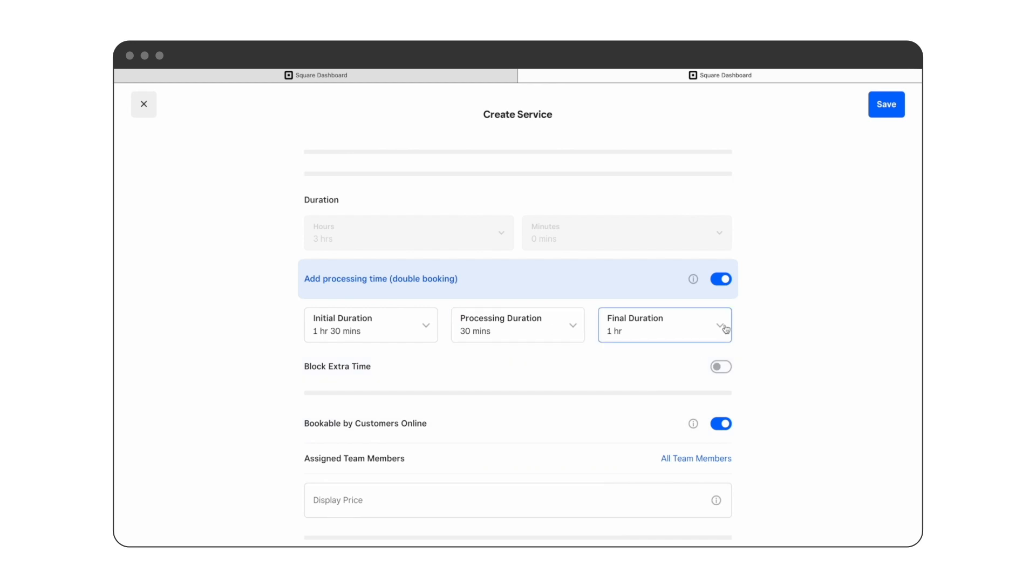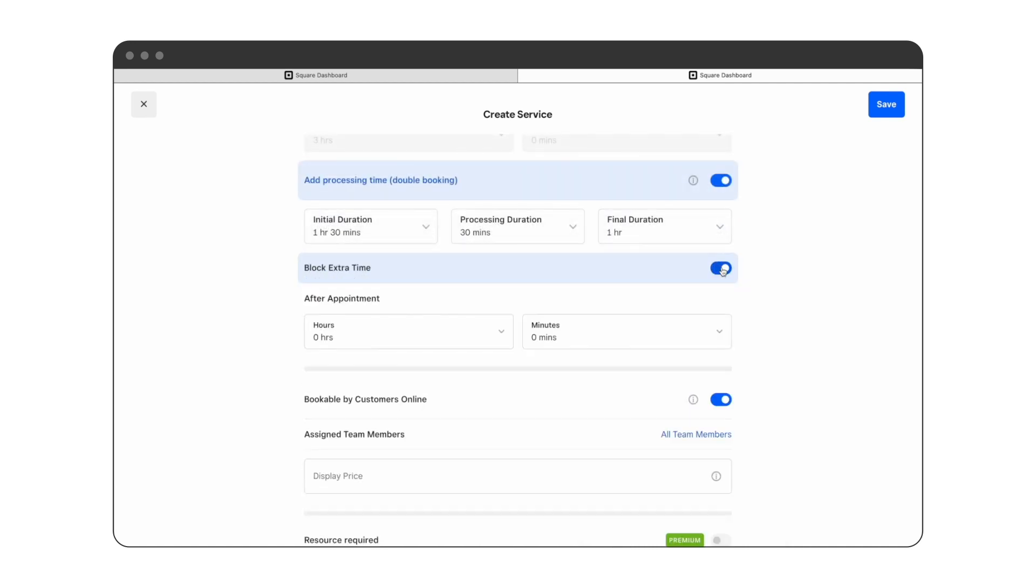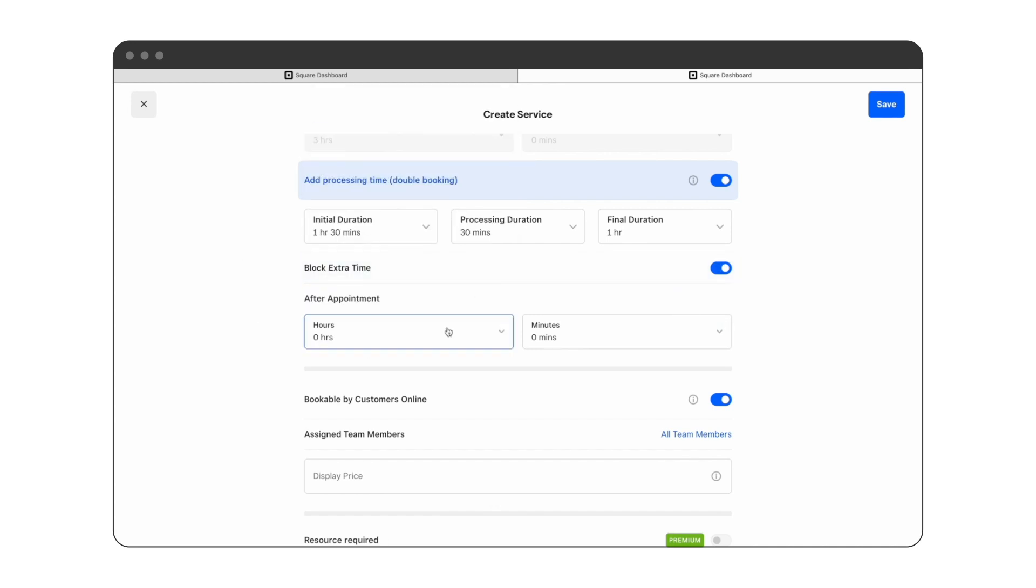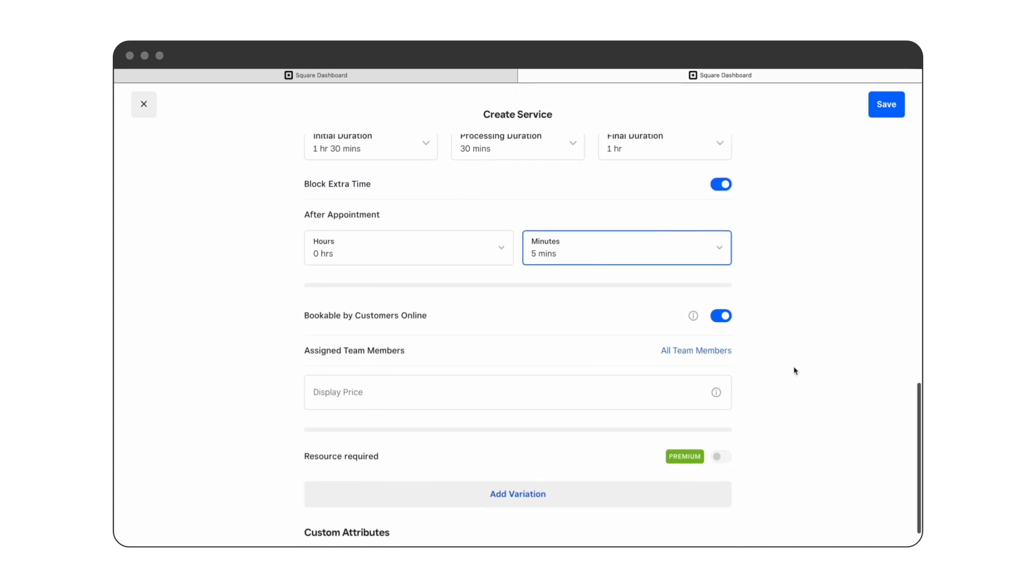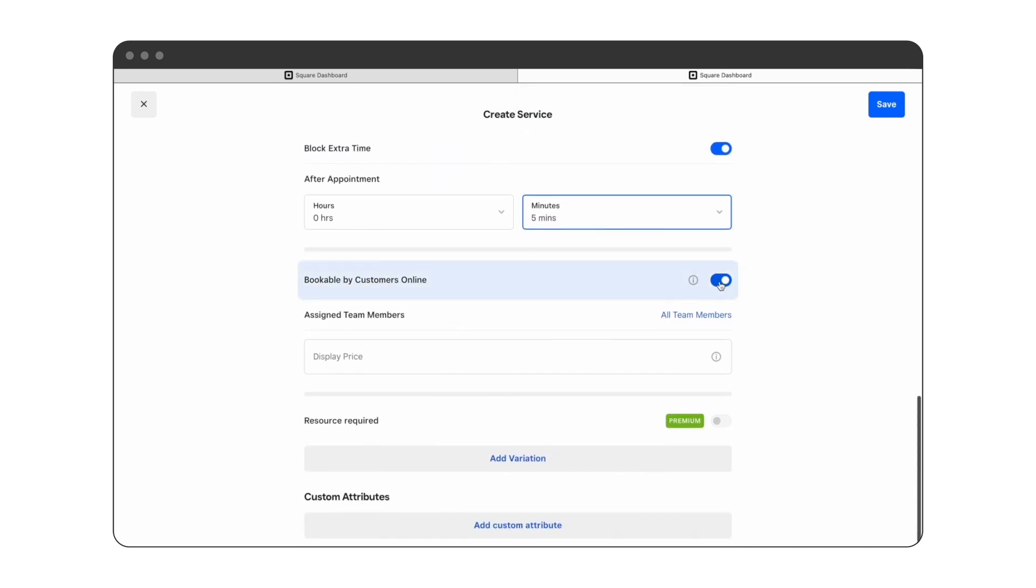If you'd like to set yourself as unavailable between appointments, you can block extra time after each appointment, for example five minutes. We want to allow clients to book appointments online through our online booking site, so we're going to keep bookable by customers online toggled on.